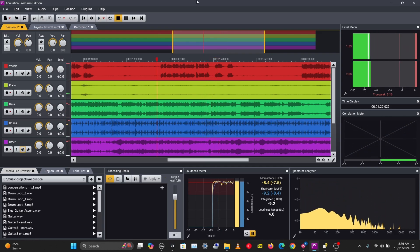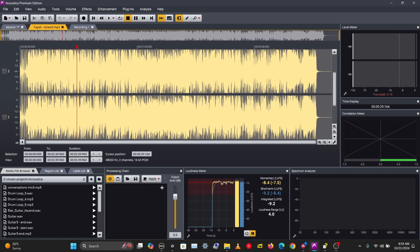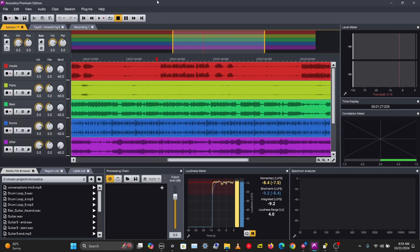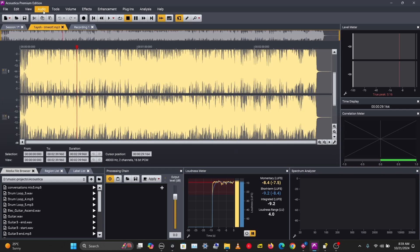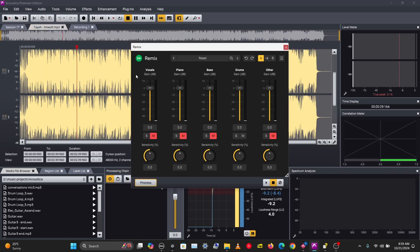So now with this, you have more control over each track. That's how you separate stems in the multi-track session. We've looked into how you can do this in the audio editor and in the multi-track session with the Remix tool. That's how to use Remix and how to separate stems in Acoustica. If you enjoyed this video and learned something new, don't forget to like, comment, share, and subscribe.